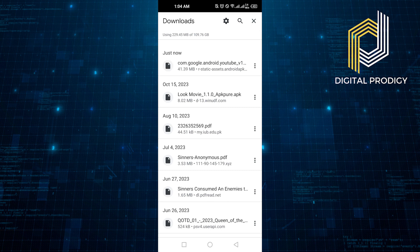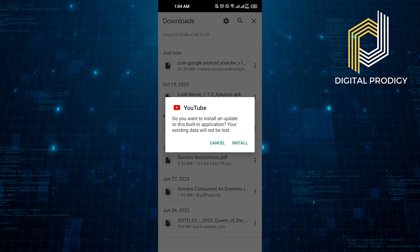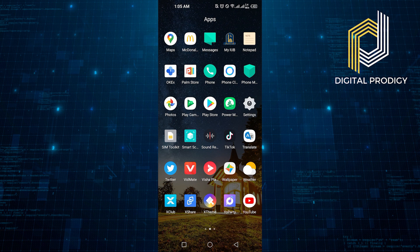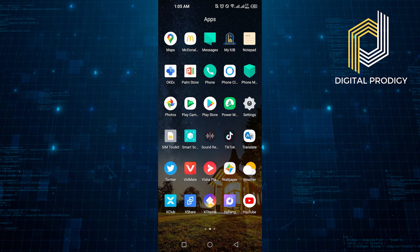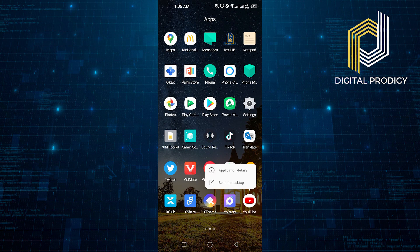After downloading, click on the file and tap on Install. Now go back and open YouTube. If you see App Not Installed, click on Done and wait for it to get installed.